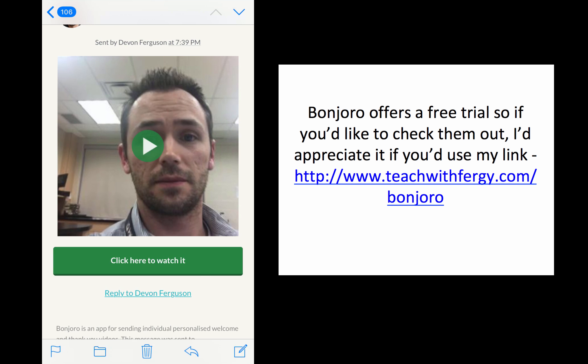That's what I wanted to show you with Bonjuro — the power of it, the power of communication, the power of building those relationships, because that's key. That person-to-person, or business-to-person connection — your job is to build fans that love you, that trust you, and that want to buy from you in the future. And if someone opts into your membership or buys your product and you send them a message like this, they're yours for life.